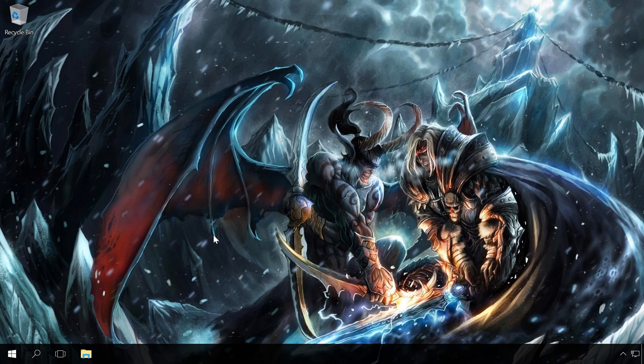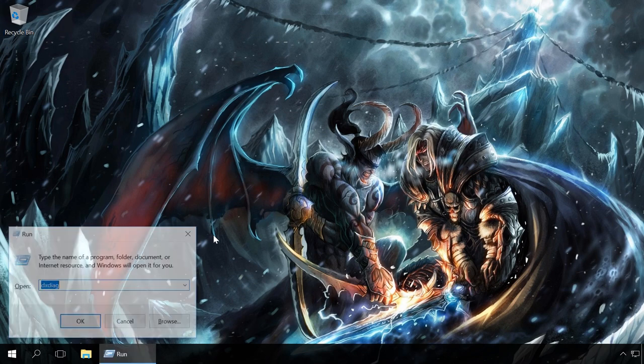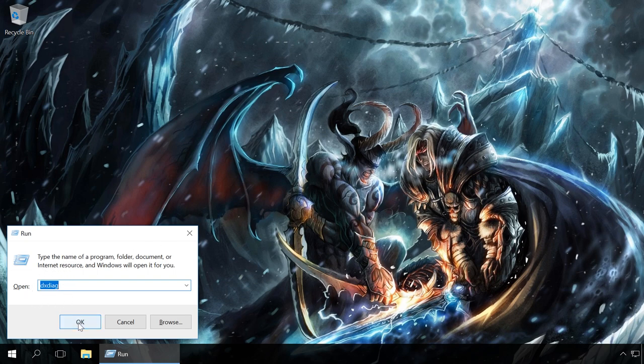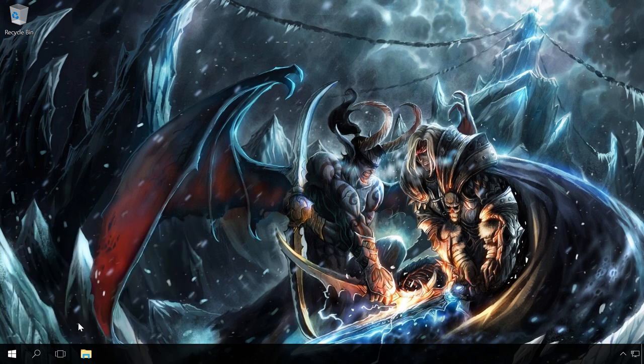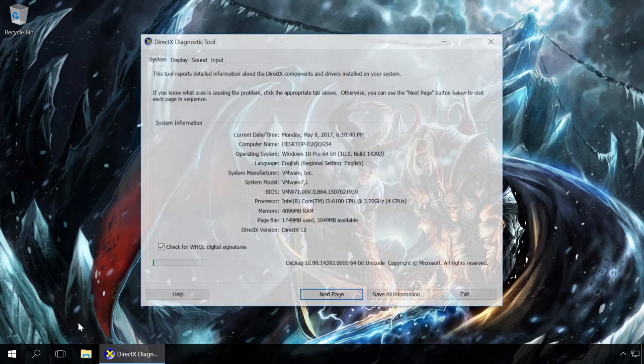You can learn the version of DirectX installed on your PC by running a diagnostic utility. To do it, press Windows plus R, enter DXDIAG. A DirectX diagnostic tool will open. The DirectX version is shown in the corresponding line.